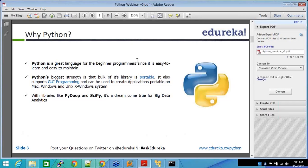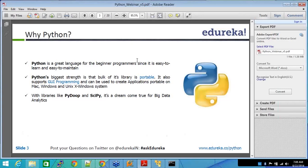Python's biggest strength is the bulk of its library is portable. There are thousands and millions of people around the world working in Python. There are hundreds and thousands of contributors throughout. Everyone, and it's open source. It's free. Even you can take Python, write your own piece of package, and submit it to the org.